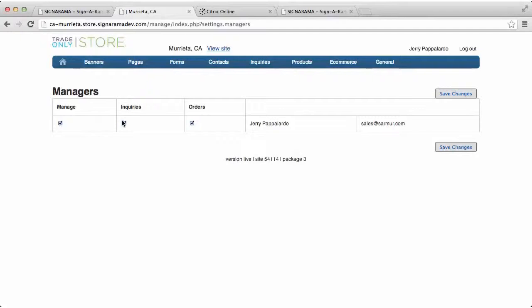If they're marked for inquiries or orders, that means that they're going to be getting an email when an order is placed or an inquiry is placed on the website.